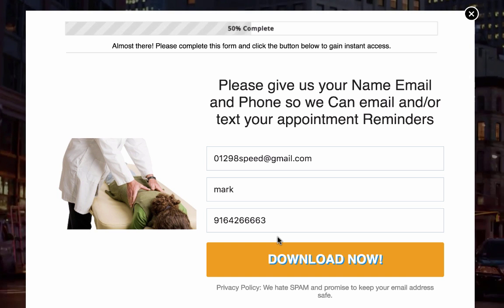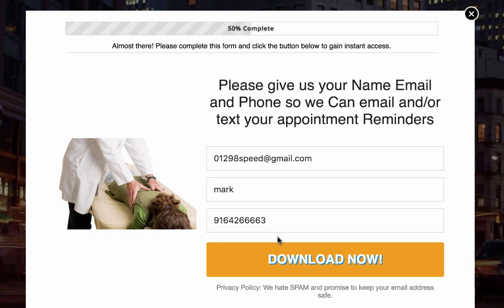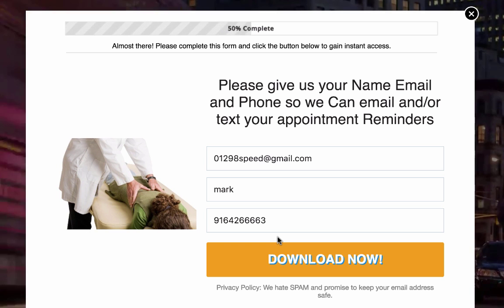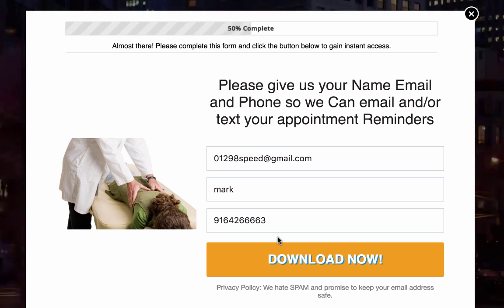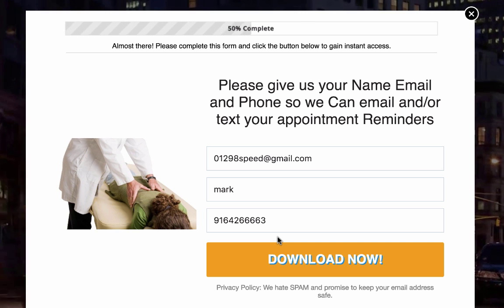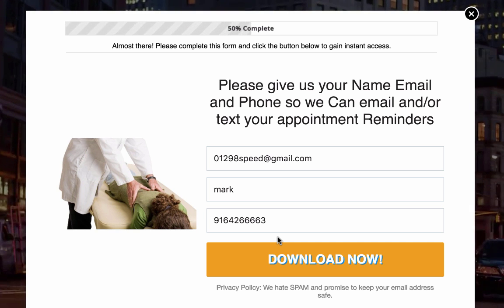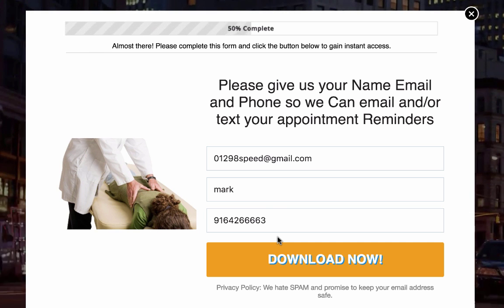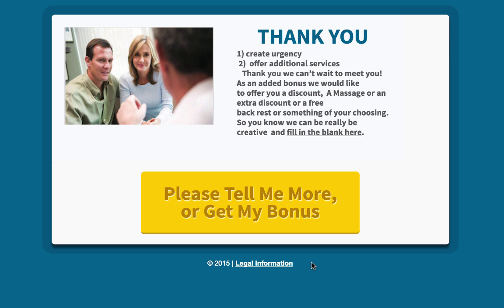Now, where a lot of companies make a mistake is after the customer requests their service, they simply send them to a page that says 'Thank you, we will contact you soon.' In reality, the thank you page should do two things: one, create urgency, and two, offer additional services when possible.